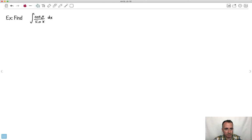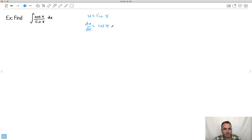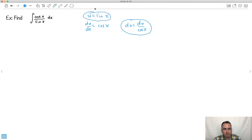Let's do another one that looks really hard: cos(x) over sin(x) — that's cotangent of x. But we don't panic. We just use the tricks. Often you pick the denominator as u, so let's guess u is sin(x). Then du/dx is the derivative of sin, which is cos(x). Then I get dx by itself: dx equals du over cos(x). I'll circle my u and my dx expression so I can remember them.